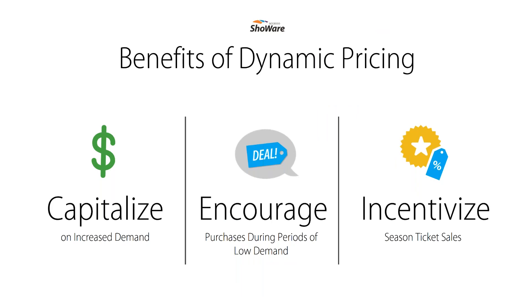Some of the benefits organizations are realizing with the new Accesso Showware dynamic pricing feature are capitalizing on increased demand, encouraging purchases during periods of low demand and incentivizing season ticket sales, so incentivizing advance sales.